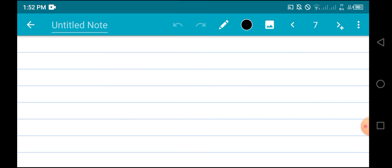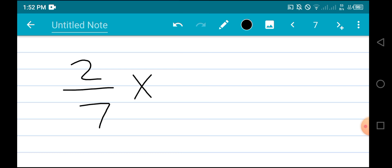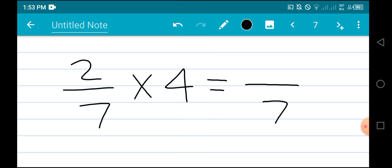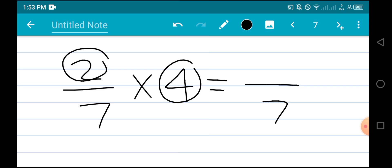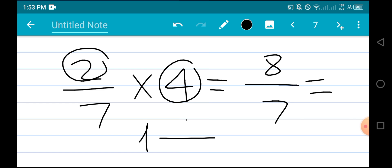If we want to multiply 2 out of 7 by 4, first we write the denominator 7 and multiply the numerators to get 8, giving us 8 out of 7. We then convert this to a mixed number: 1 and 1 out of 7.